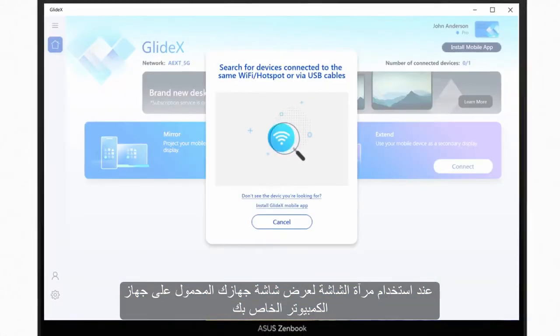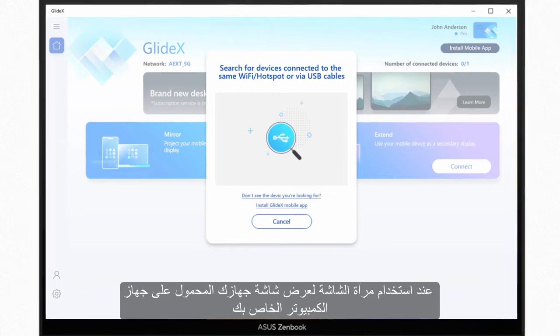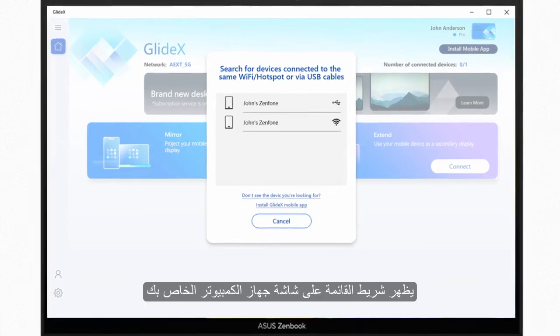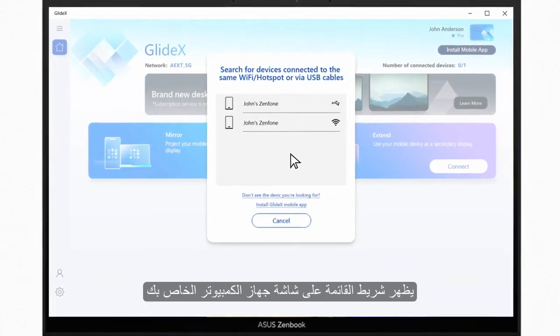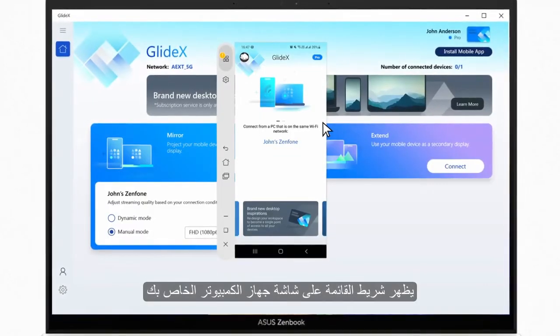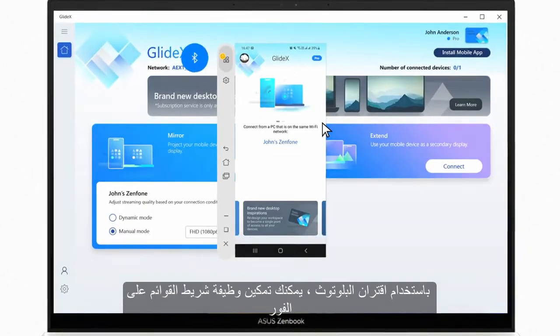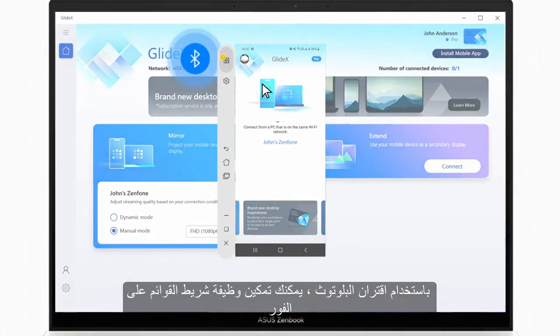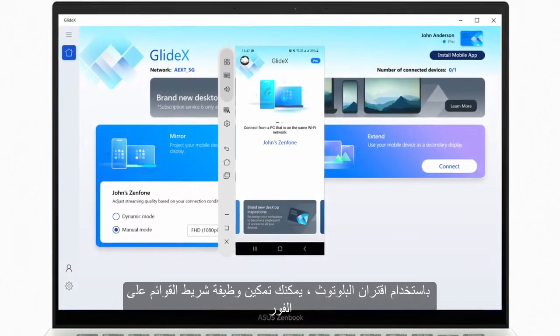When you use Screen Mirror to project your mobile device's screen to your PC, a menu bar appears on your PC's screen. With Bluetooth pairing, you can instantly enable the menu bar function.